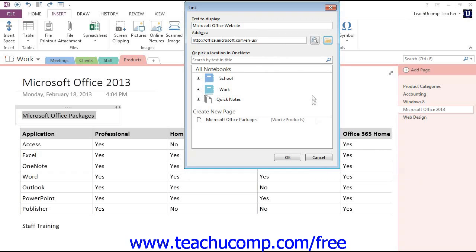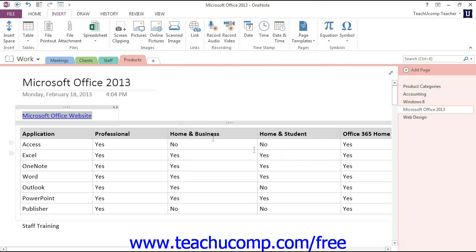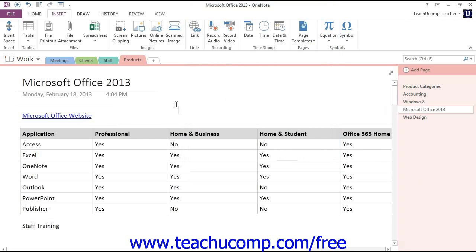Now, at this point, we can create our link to the website by clicking OK. When we click out of here, we'll see that our text has changed.